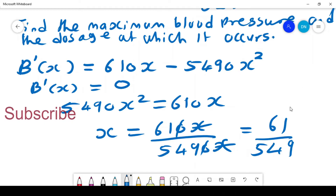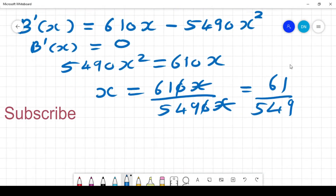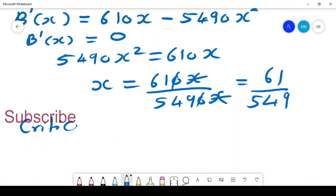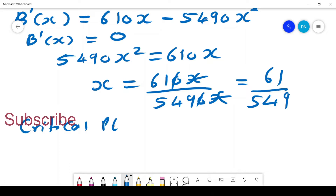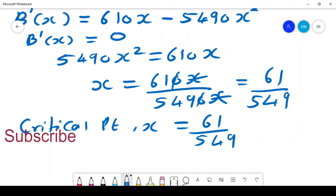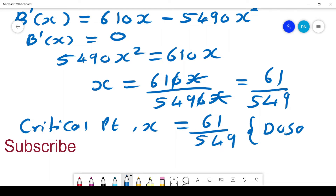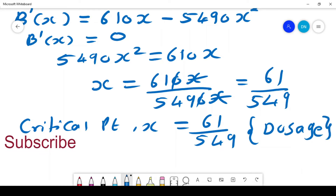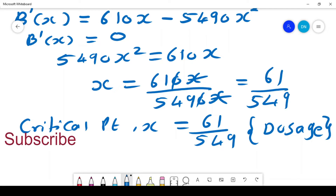So this is our critical point at x = 61/549, which is basically the dosage we are talking about. We are told to find the maximum blood pressure and the dosage at which it occurs, so the dosage is x = 61/549, since x represents the dosage.